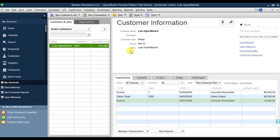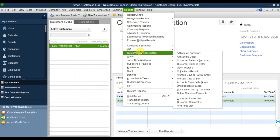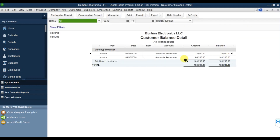To check the reports, go to Reports, then Customer and Receivables, and check the Customer Balance Detail report. It will show that on 1st April we have an opening balance of 15,000, and then on 6th April we have an invoice of 88,200, making the total receivable balance 103,200.